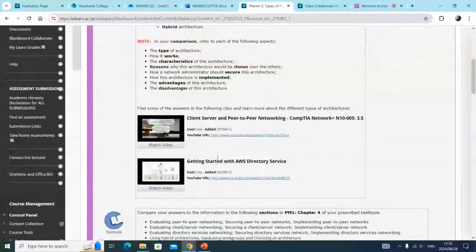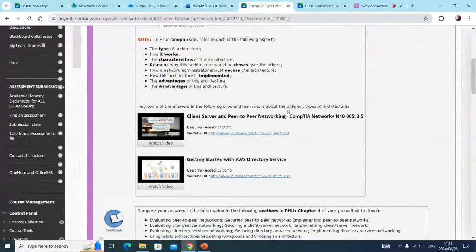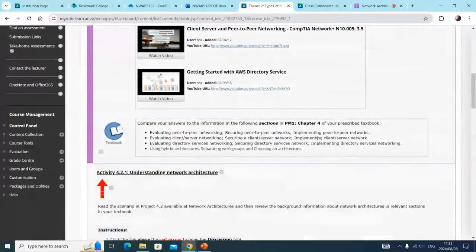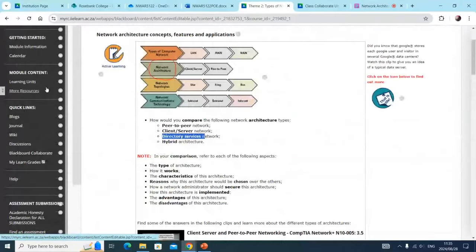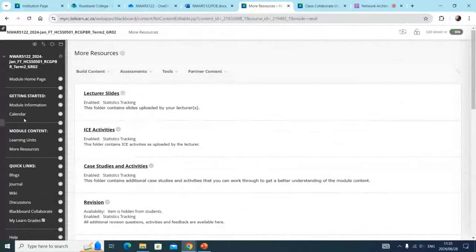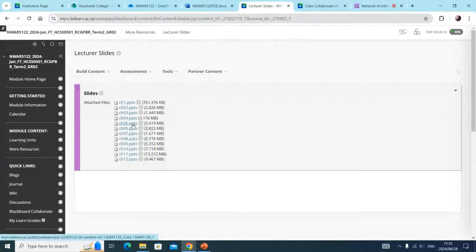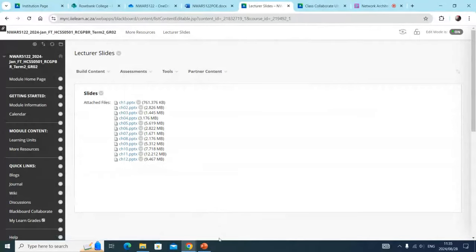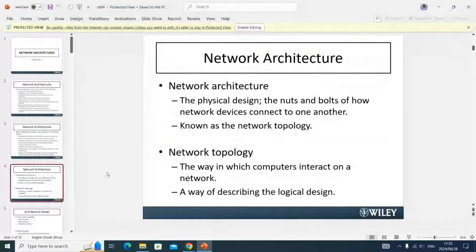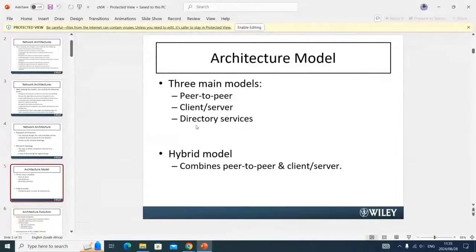I'm then going to have a look at the videos available here — there's client-server, peer-to-peer networking, and working with Active Directory. I can also see that this is covered in chapter four of my textbook. I'll go to more resources, locate the lecture slides, and open up chapter four. Scrolling down through chapter four slides, I can see there's client-server and directory services.